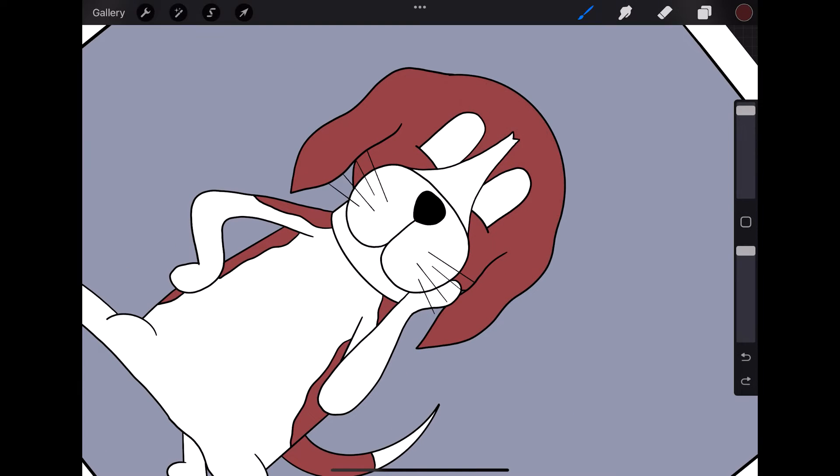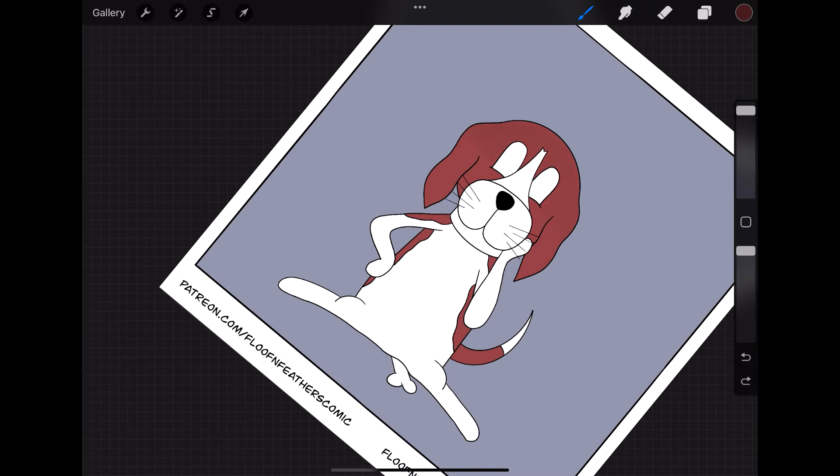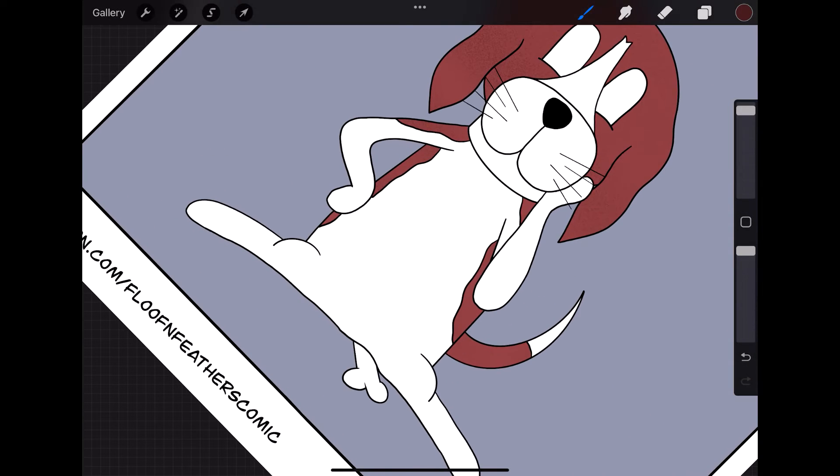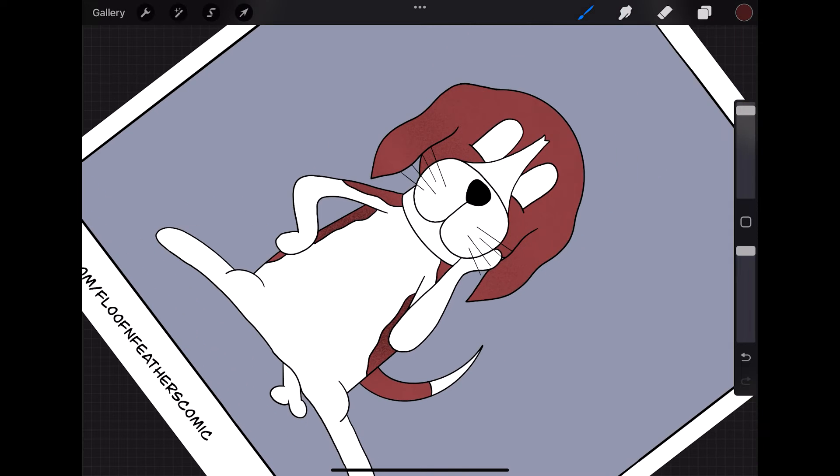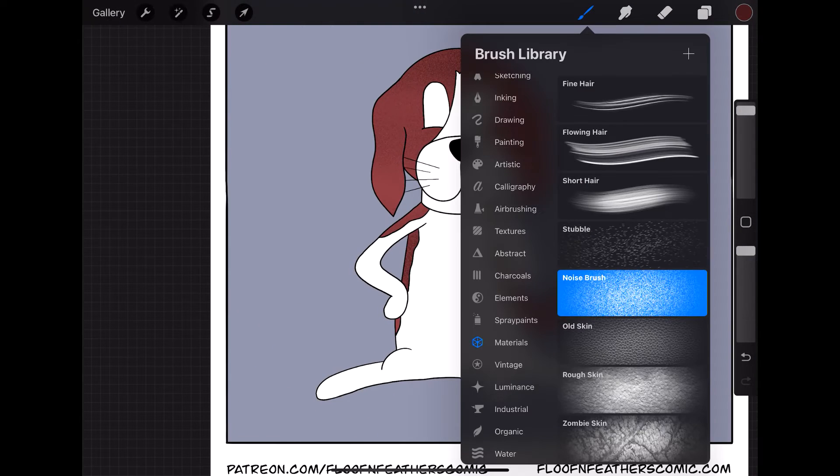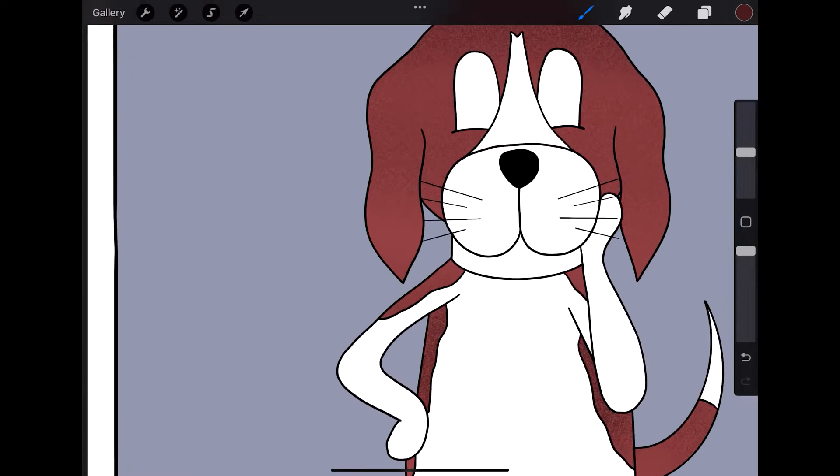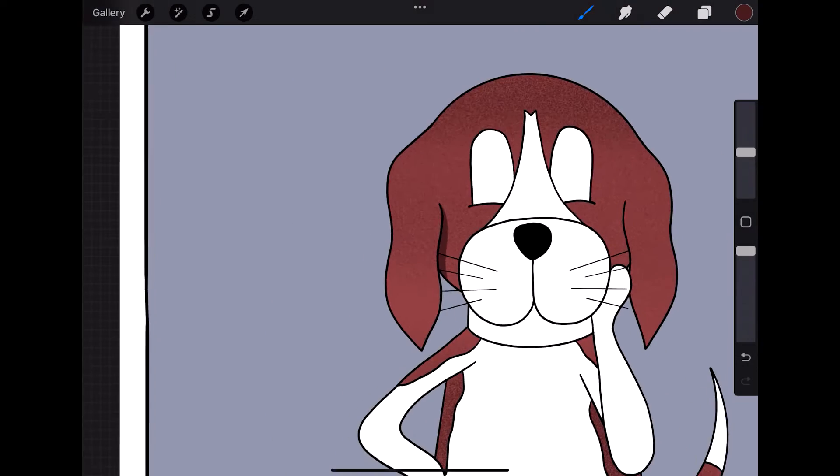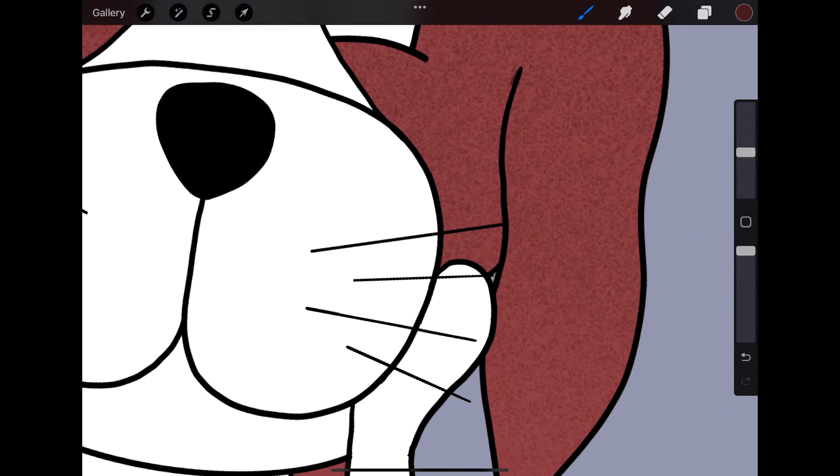You can find Inktober, they're on Instagram, they're on Reddit, they're on Twitter, so if you want to follow along, be sure to look them up.